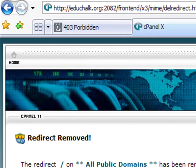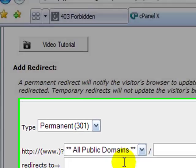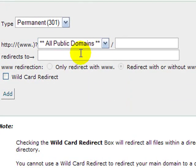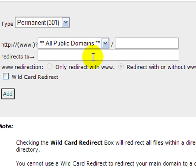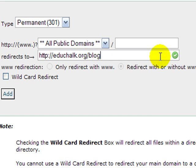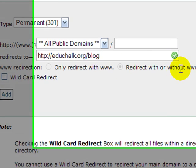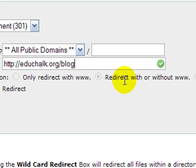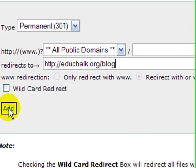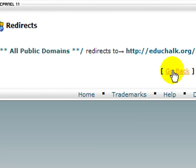Now I'll go to cPanel and add that redirect back. I leave it on all public domains, then type '/blog' as the subdirectory I want it redirected to. I want it to redirect with or without www — I don't care if they type www.educhalk.org or just http://educhalk.org, I want both redirected. Then click 'Add,' and that's what adds the redirect.